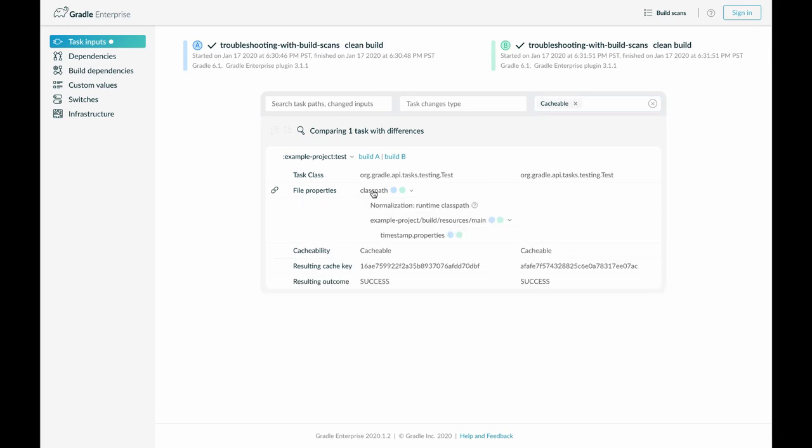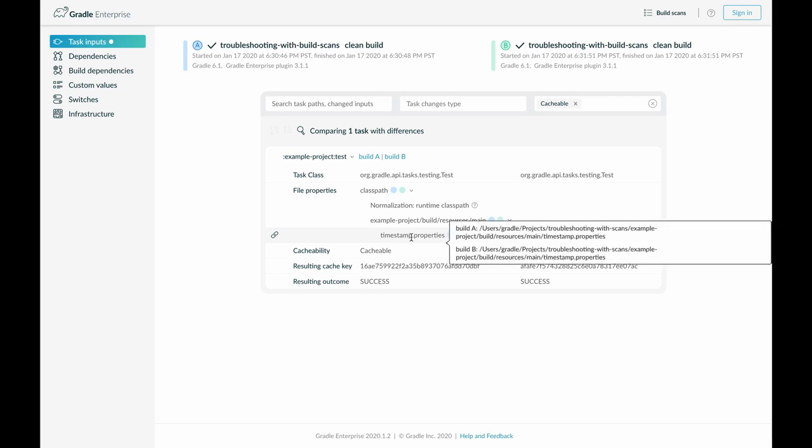Diving in further, we see that there is a file with the name timestamp properties in a class path that has changed, and I can also see the full path of that file.